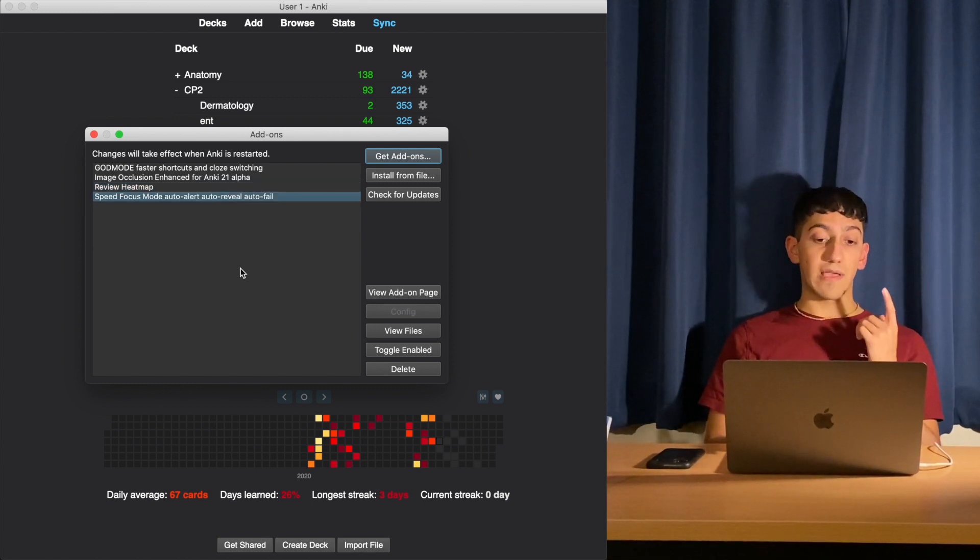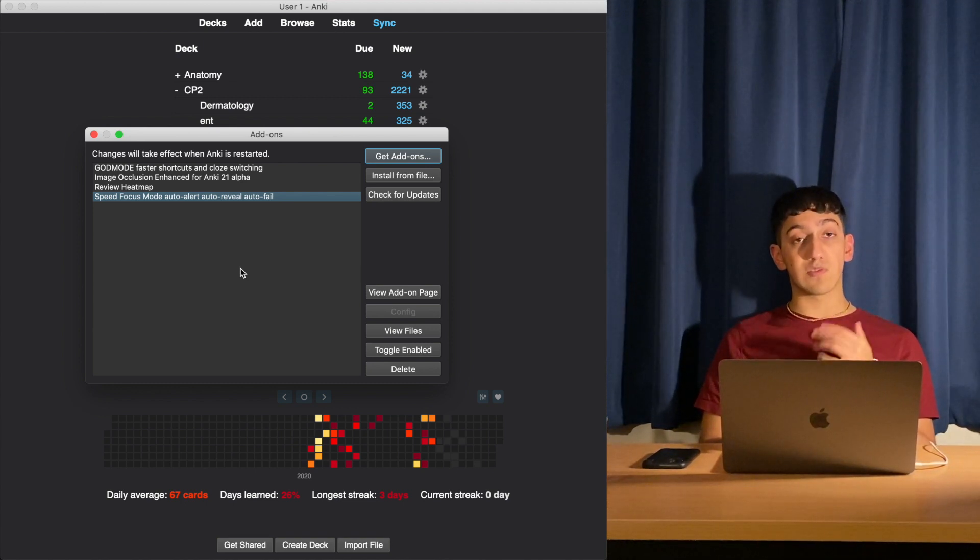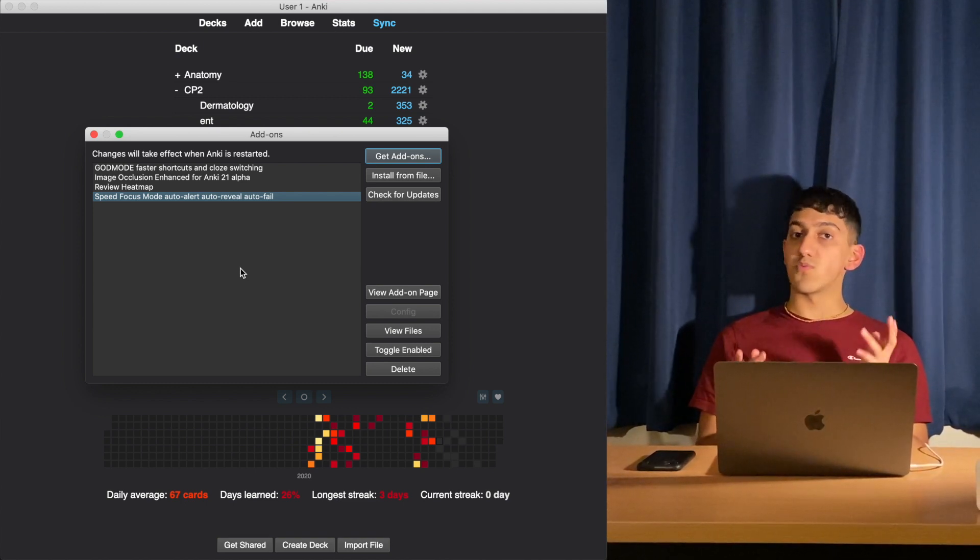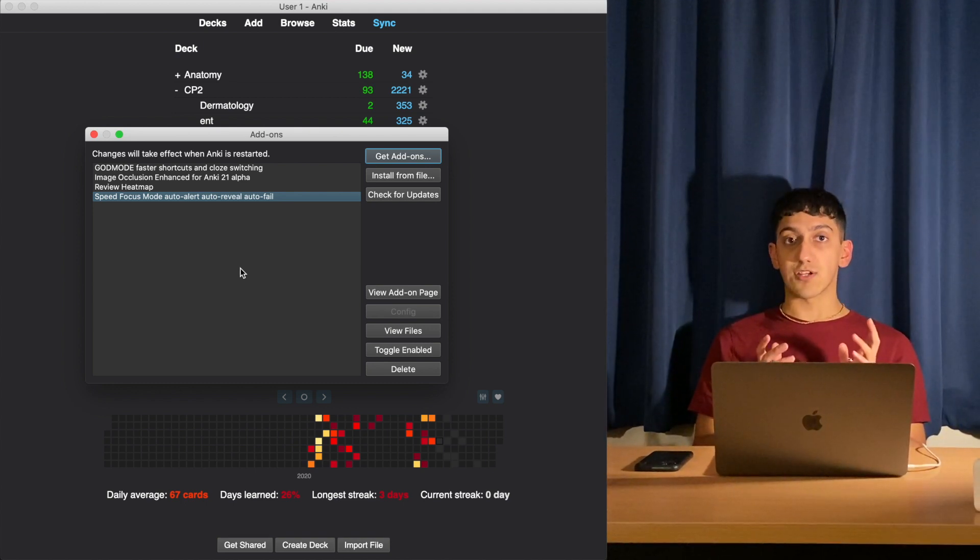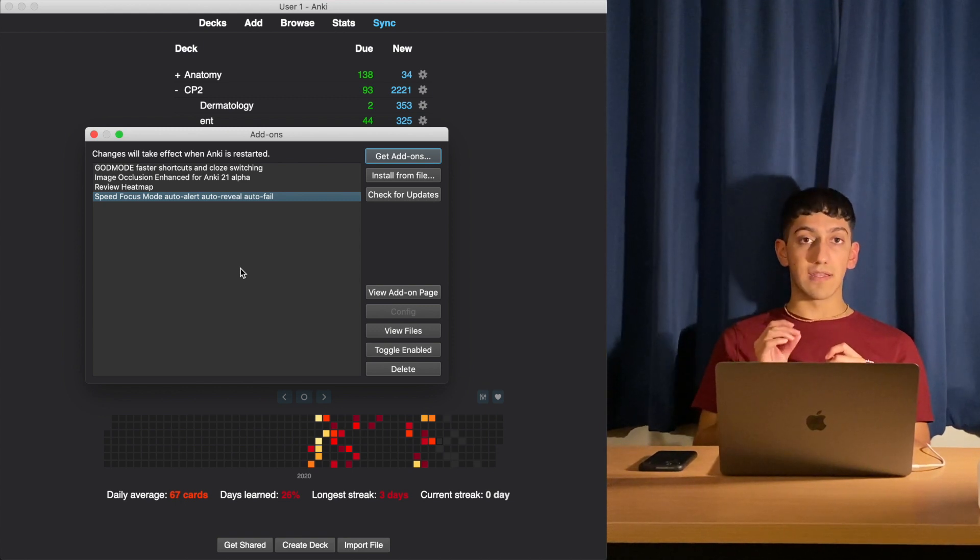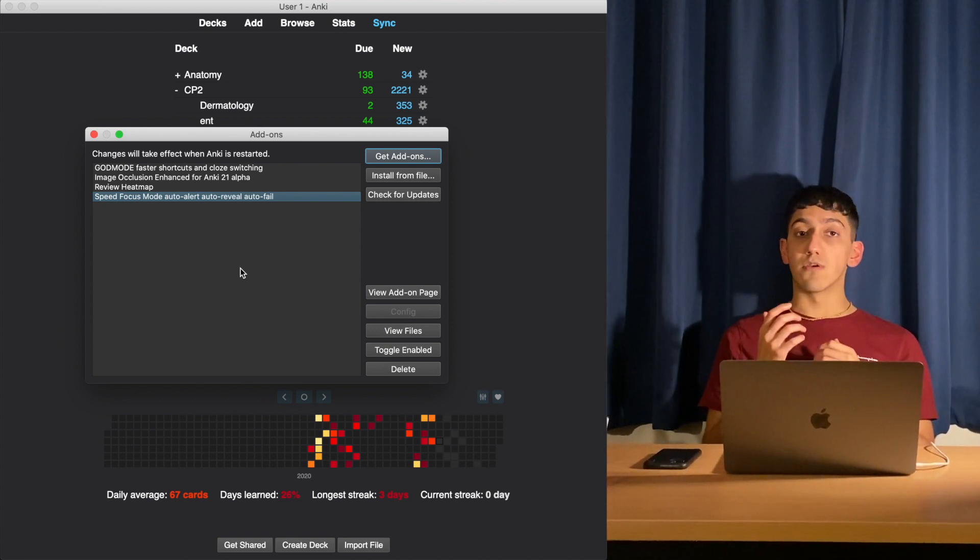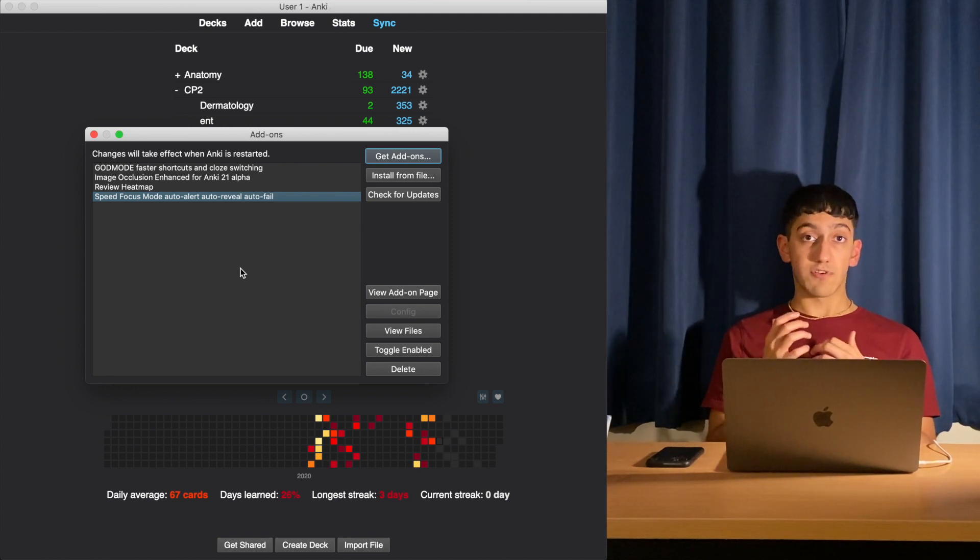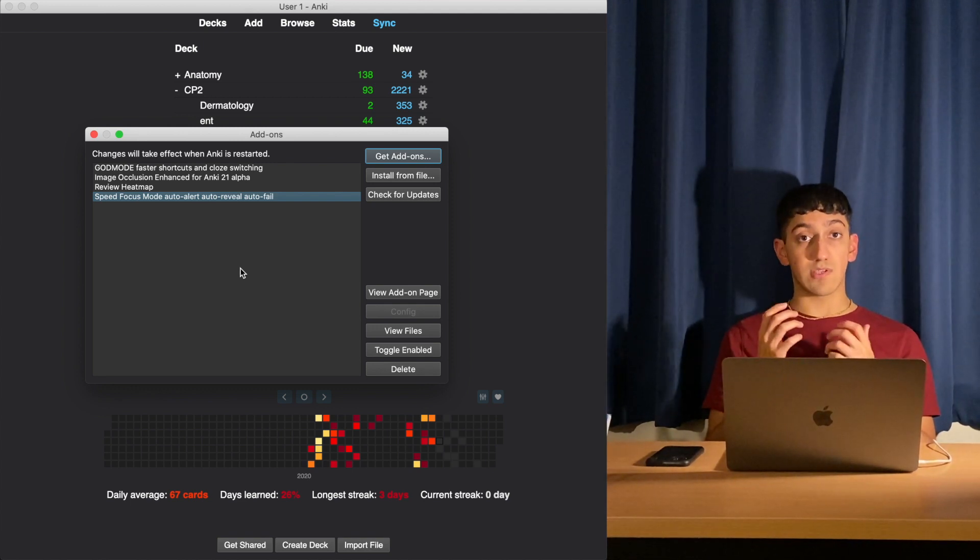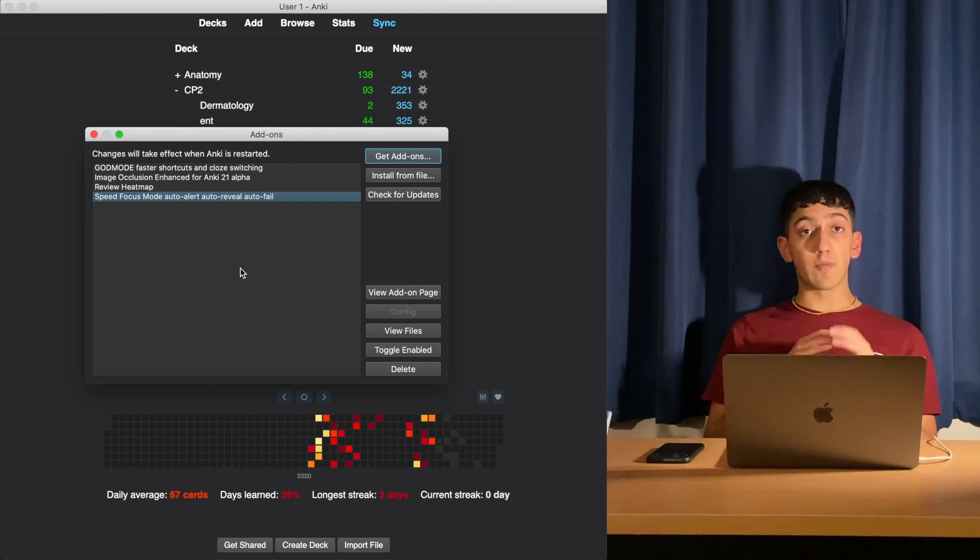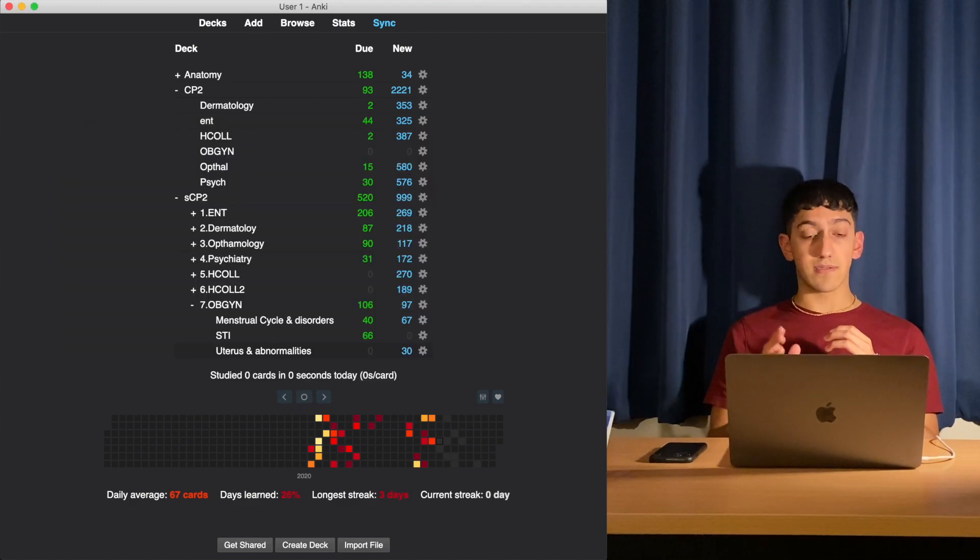The last add-on is speed focus mode. When you're going through your flashcards, it will automatically play an alert after a set number of seconds and can also automatically show the answer after a set number of seconds as well. This is good for zooming through your flashcards and doing them extremely quickly.